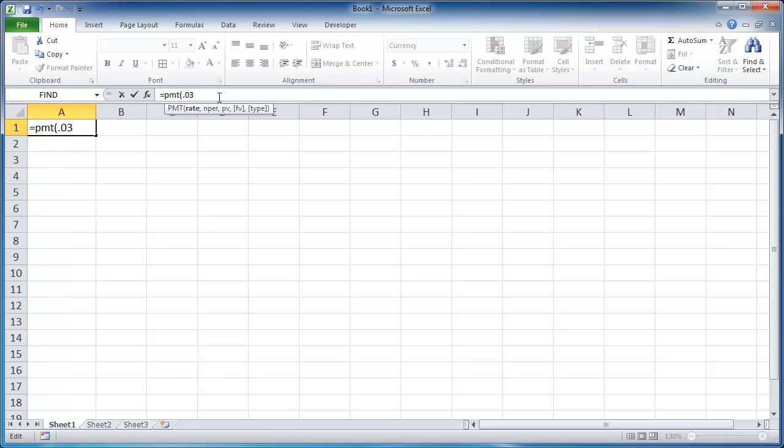And if we are assuming that we are going to pay monthly, I have to also assume that this rate, we need to divide it by 12. Because this 3% is an annual rate, so we need to divide that by 12 for the monthly rate. That's what we're trying to get, is a monthly payment.